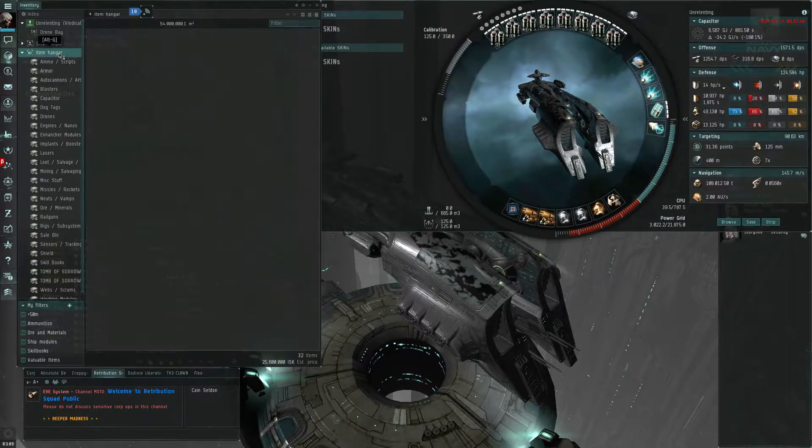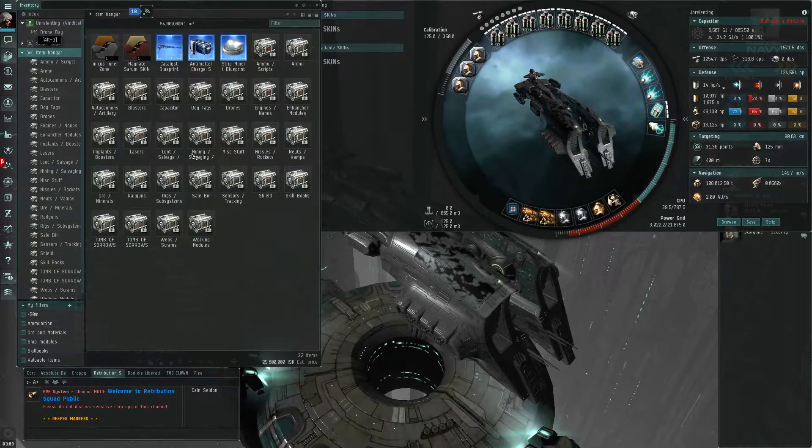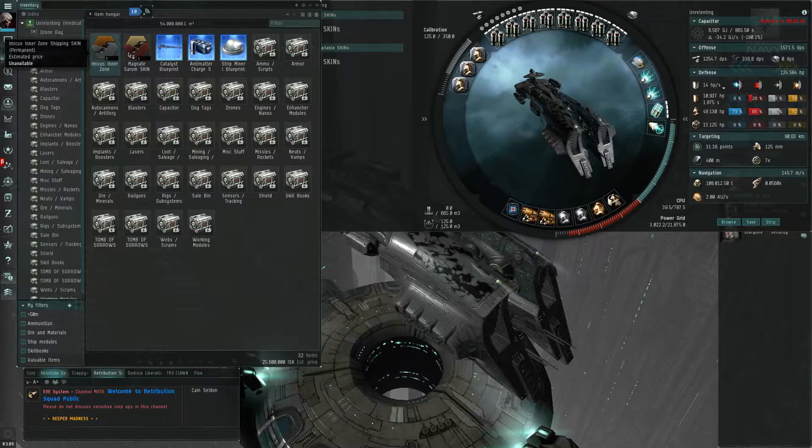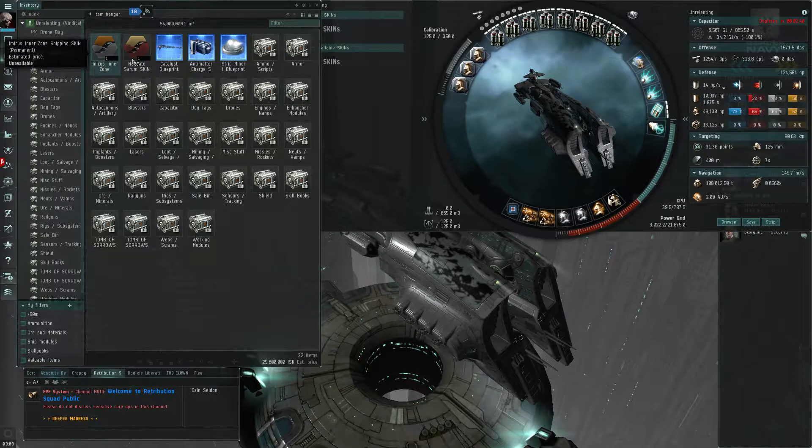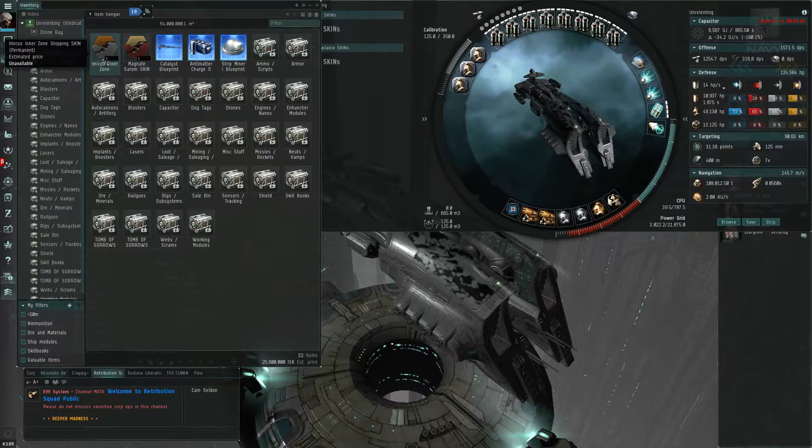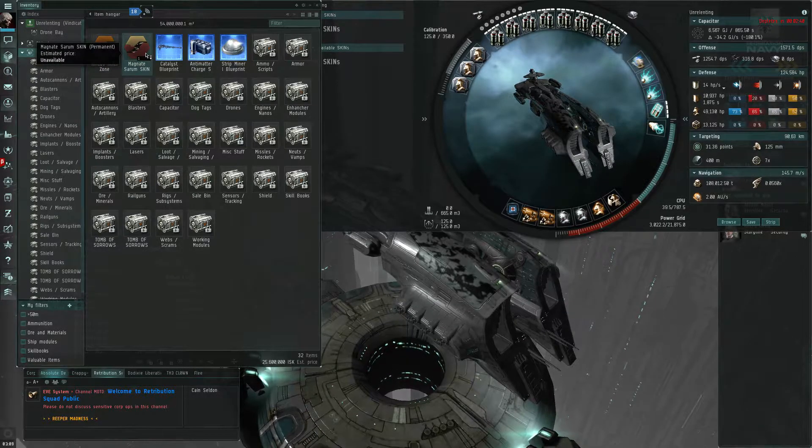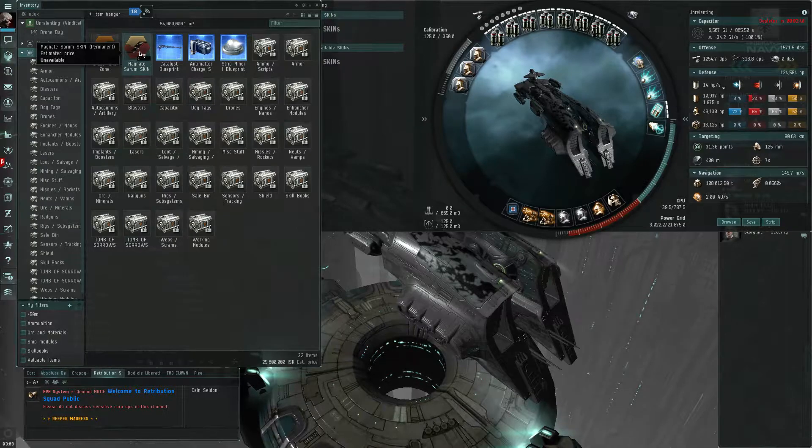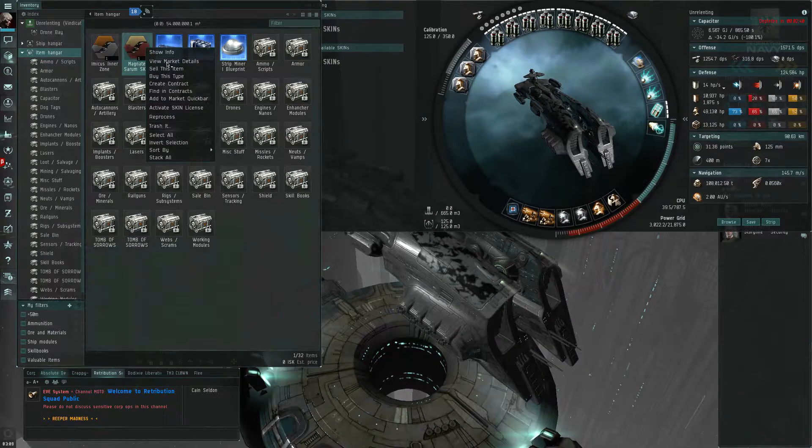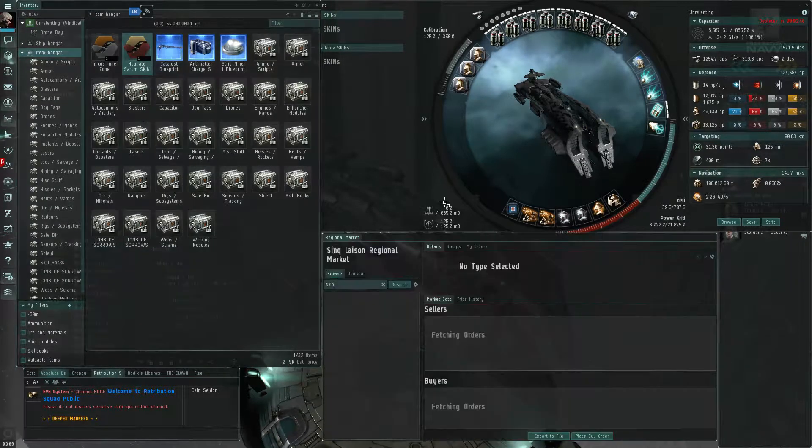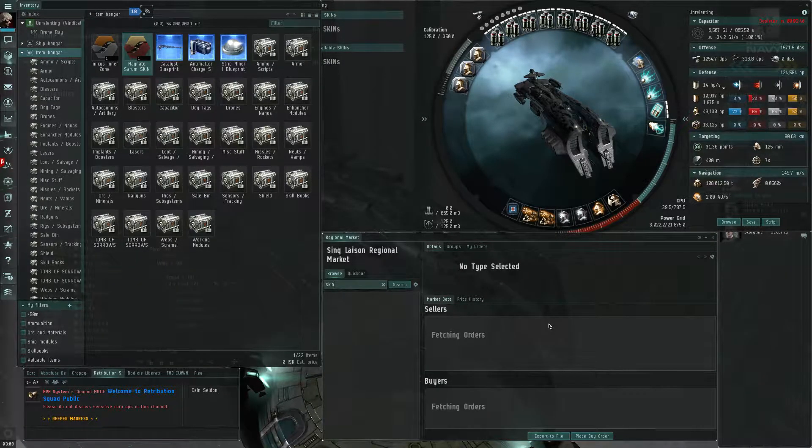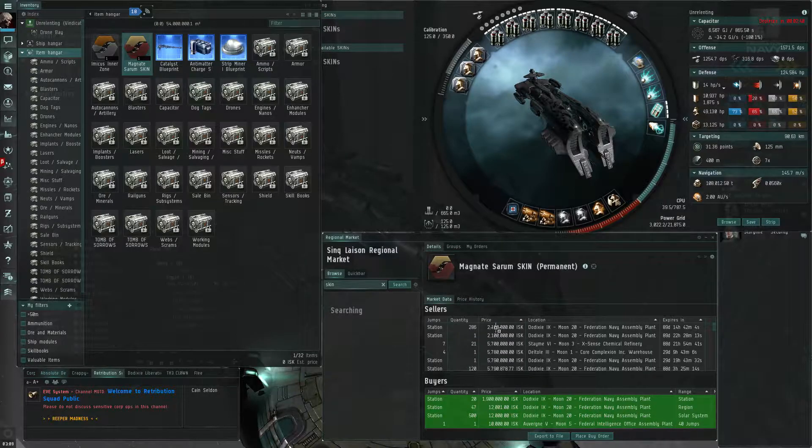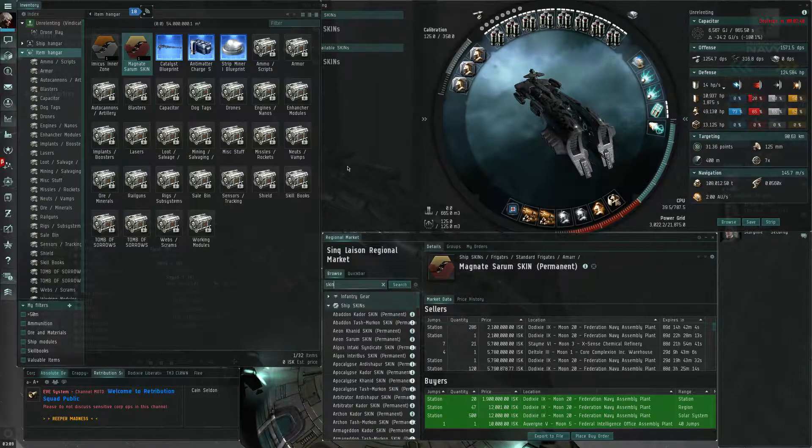So what you need is a skin, it could be cheap stuff like these that I've got here. I actually have a couple of them. Let's see how much it is on Jita Market. It's really cheap, there we go, two mil, that's all you need.